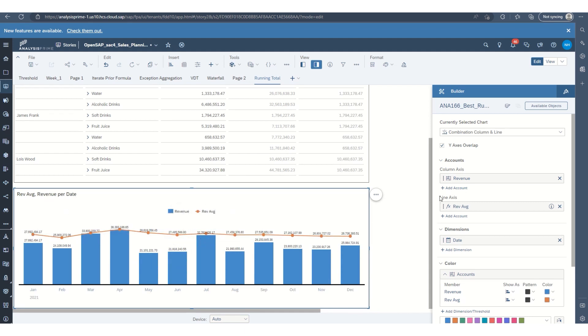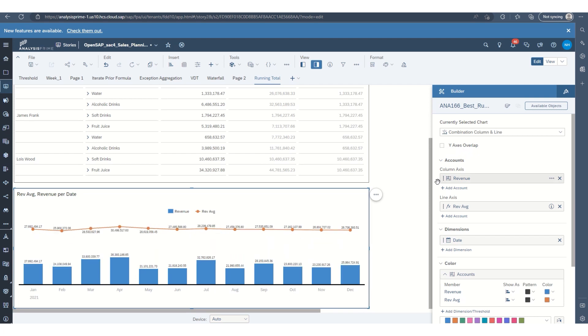So now you can leave it where the y-axis overlaps. I prefer to separate them. It's a little easier to read.